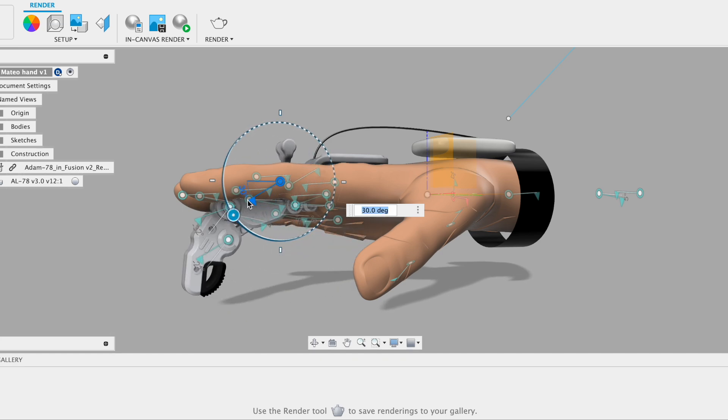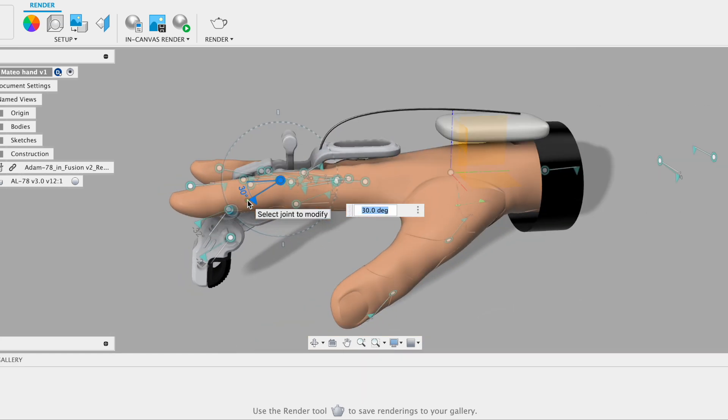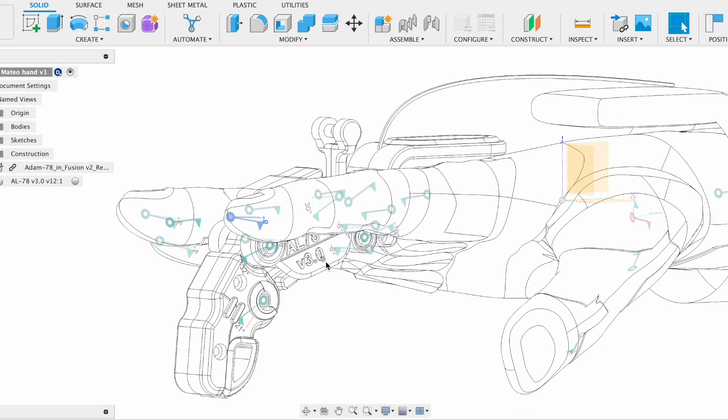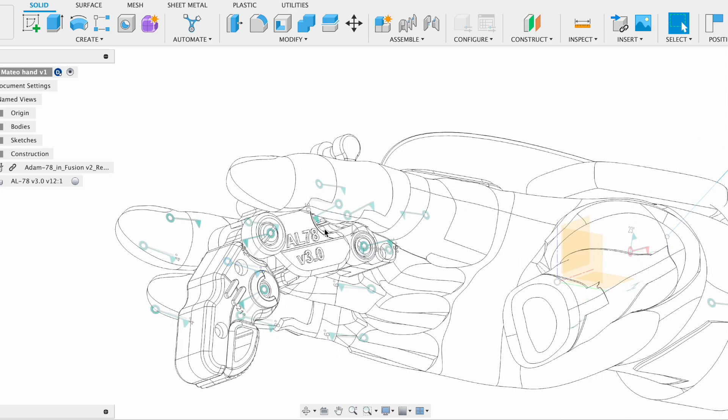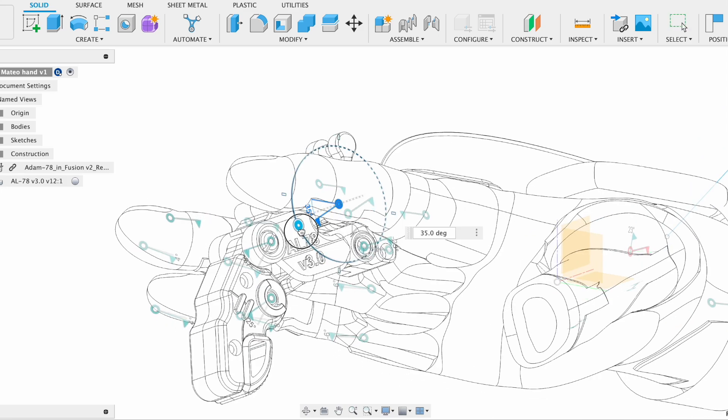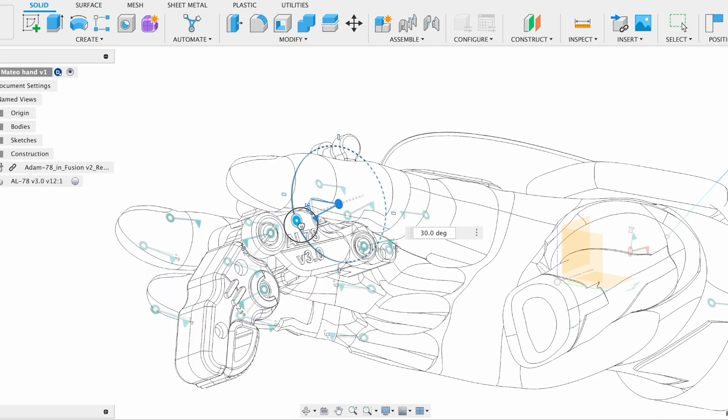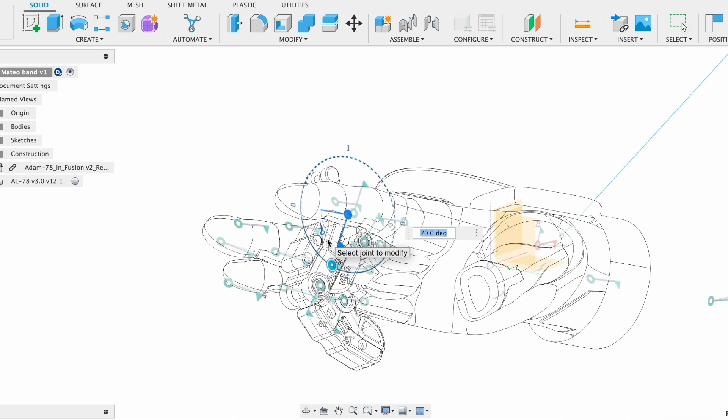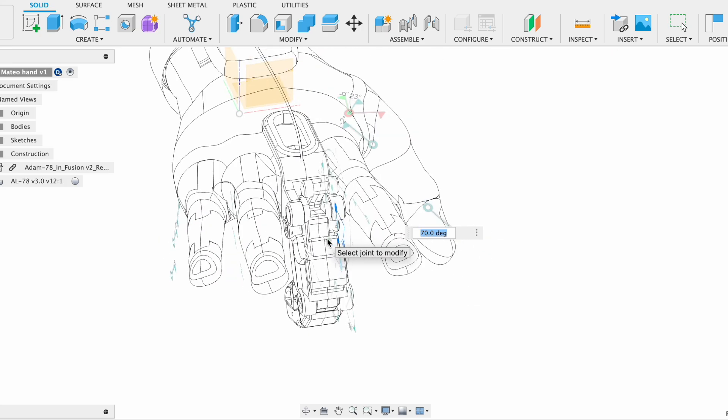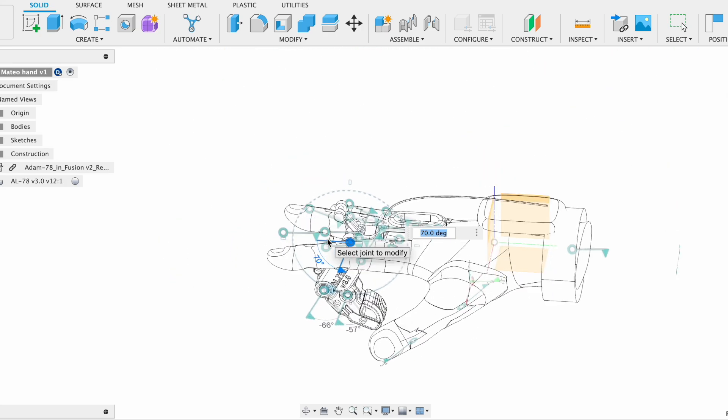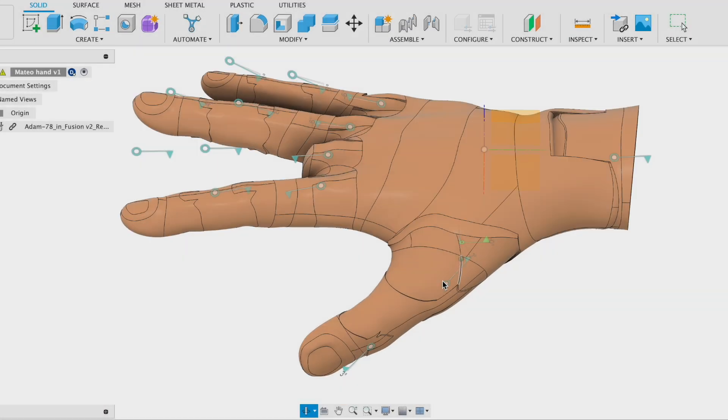As you can see, we have a functional prosthetic finger designed from previous videos, and in this case our user has amputation on the middle finger. So we have to use the movement from the wrist.